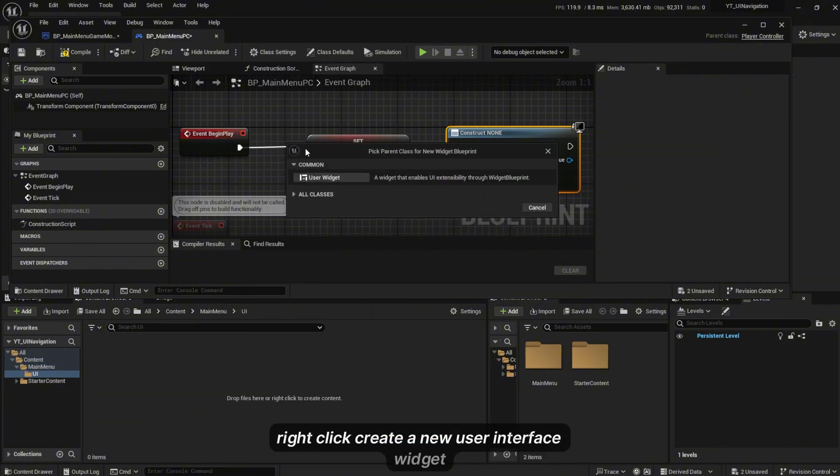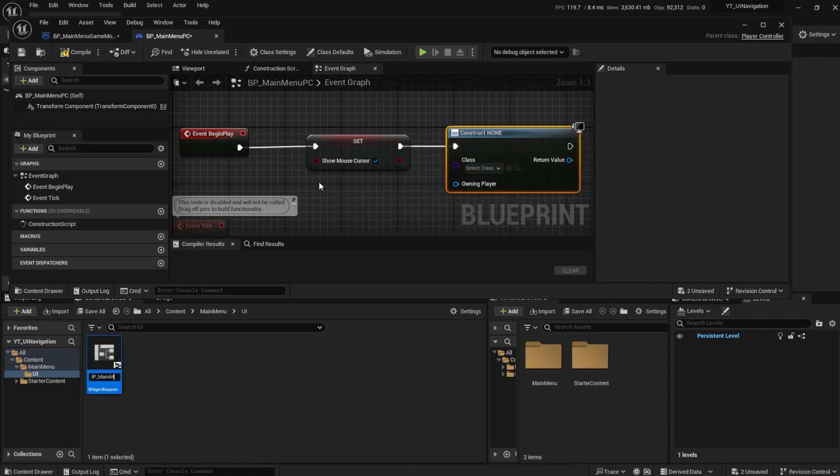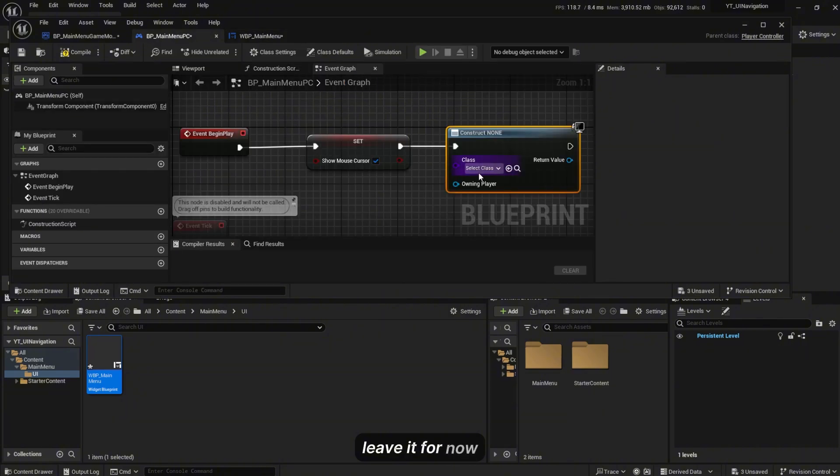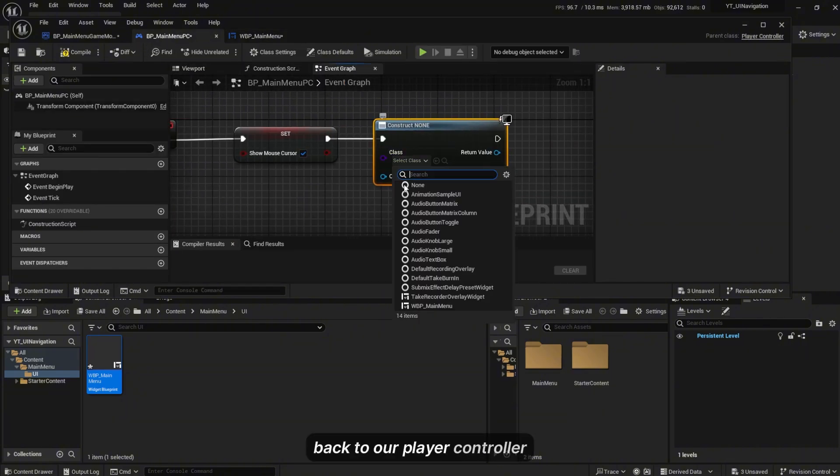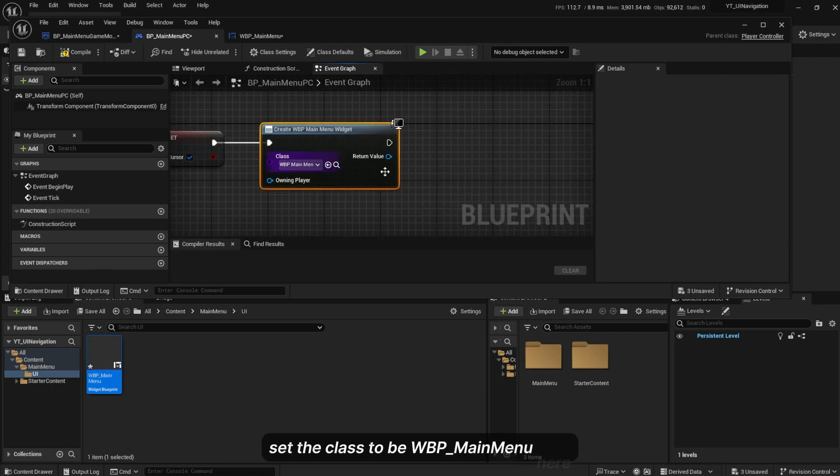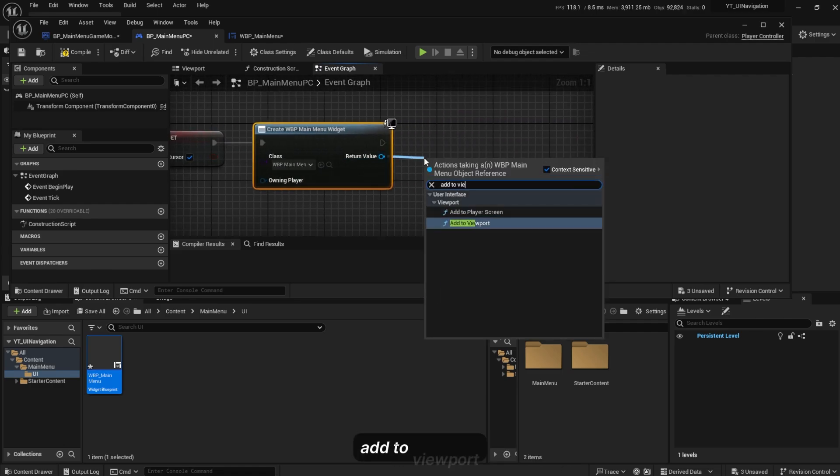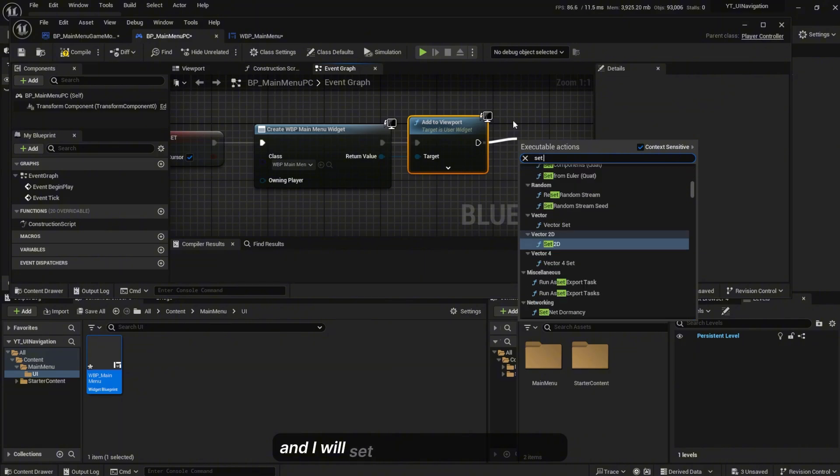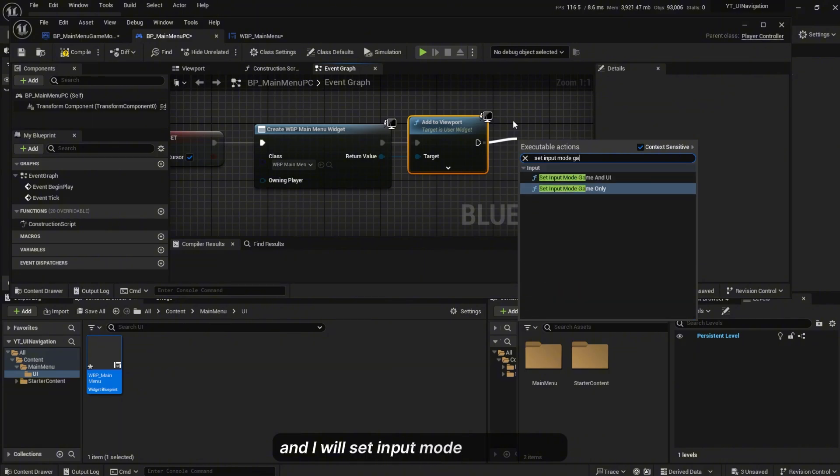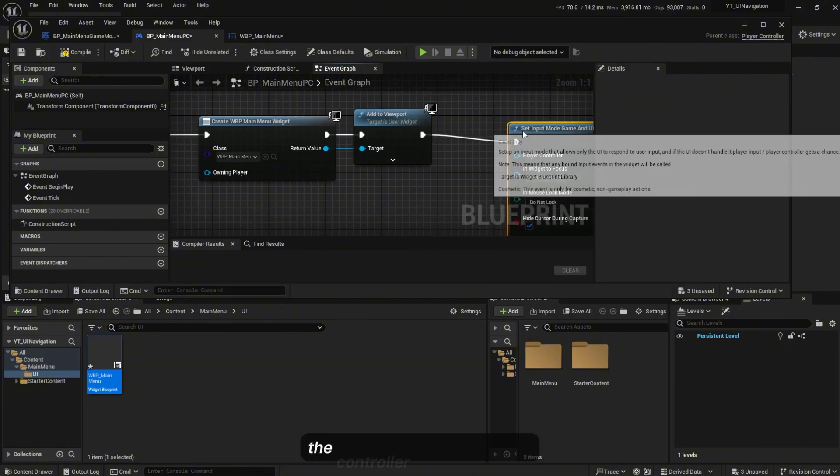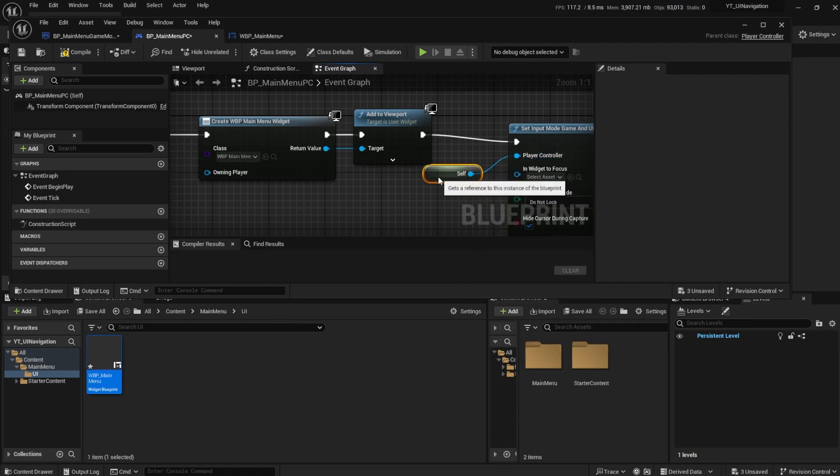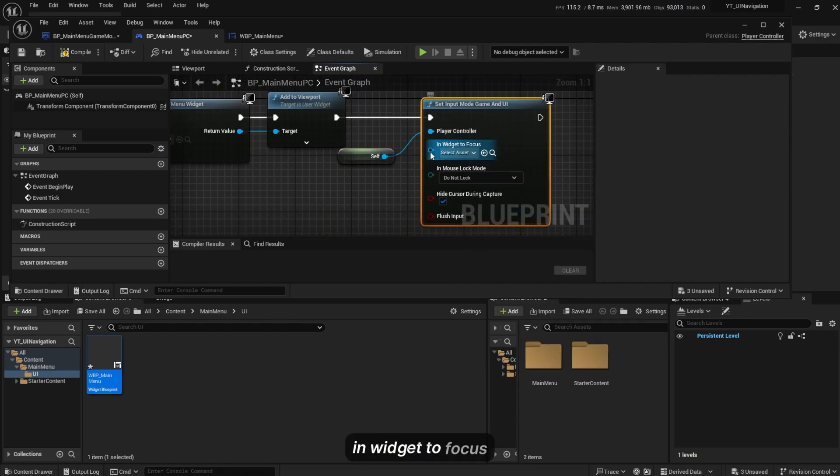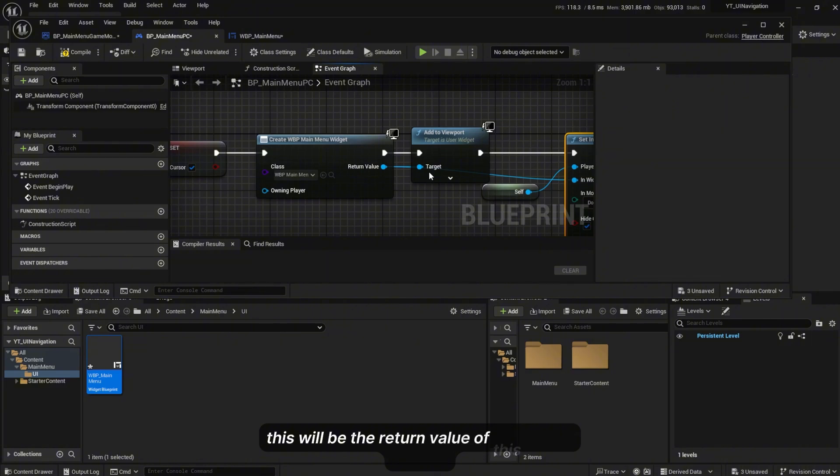Leave it for now. Go back to our player controller, set the class to Create Widget BP_MainMenu. Add to viewport and I will set input mode to Game and UI. The controller is going to be self. Widget to focus will be the return value.